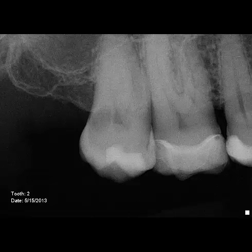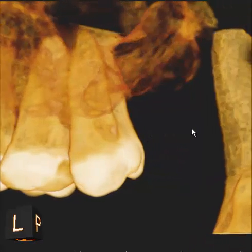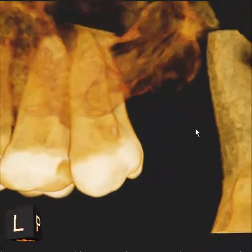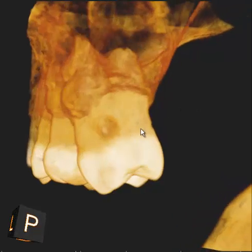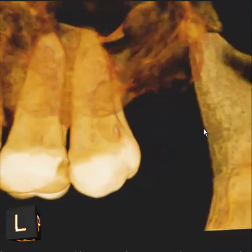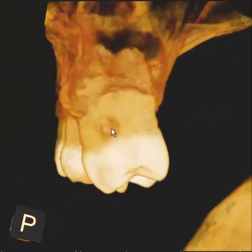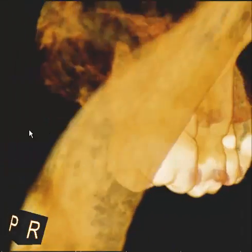Let's take a look at the power of this 3D cone beam CT imaging. As you look at this 3D image, you can rotate the tooth around and see very clearly that this is a limited crater at the distal palatal aspect of this root.